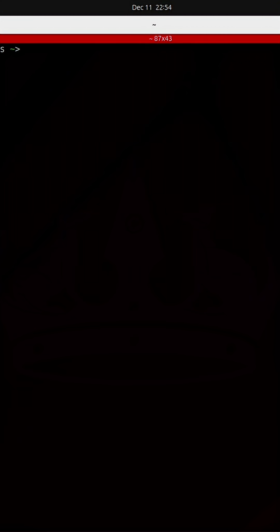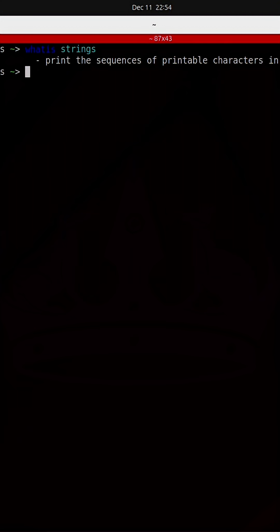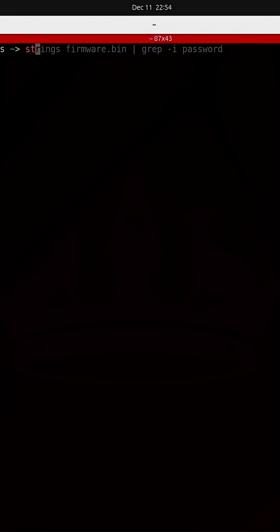Next we're going to use the strings utility to print human readable characters from this image. I'm going to run strings on the firmware image and I'm going to pipe the output into grep and I'm going to actually grep for any string with the word password in it.